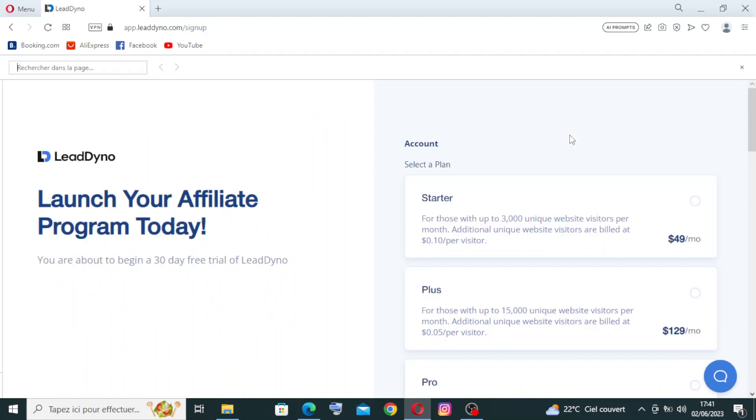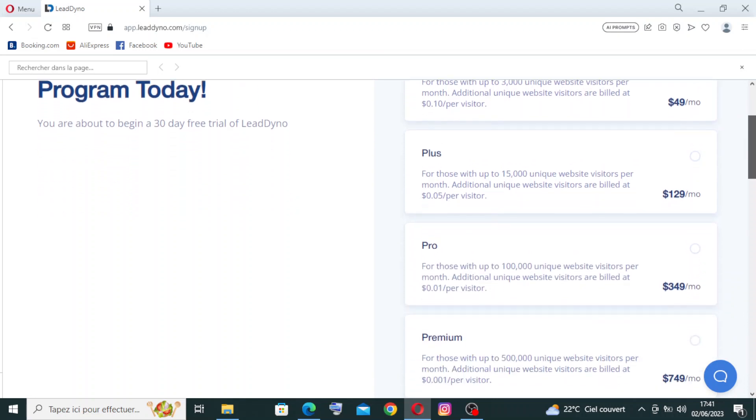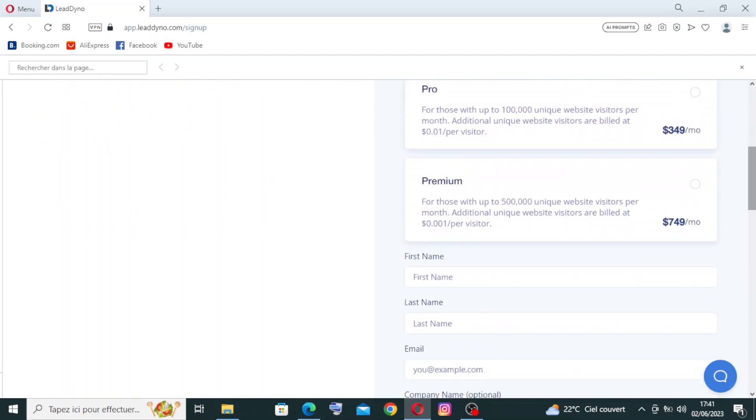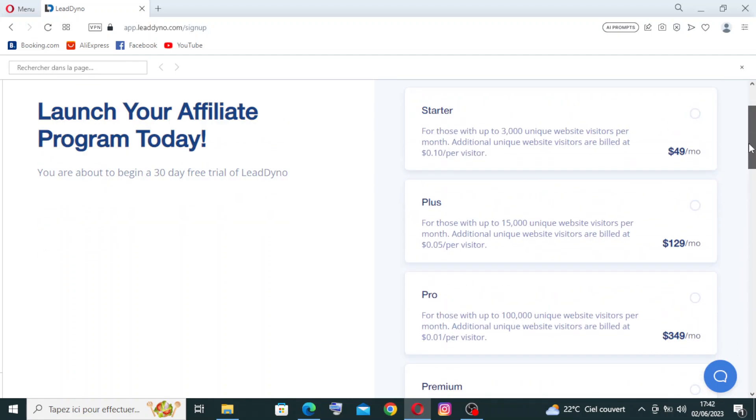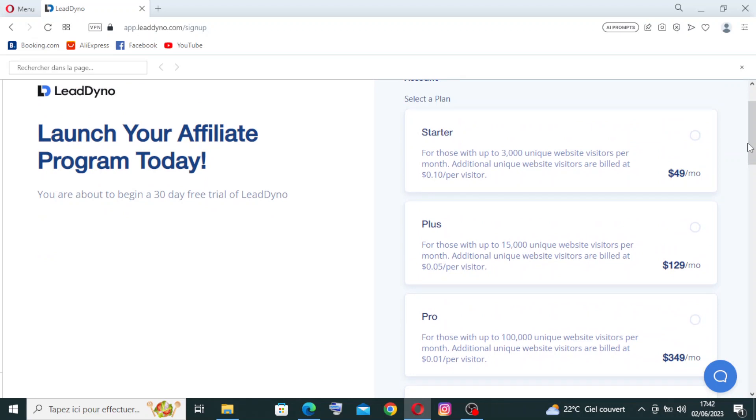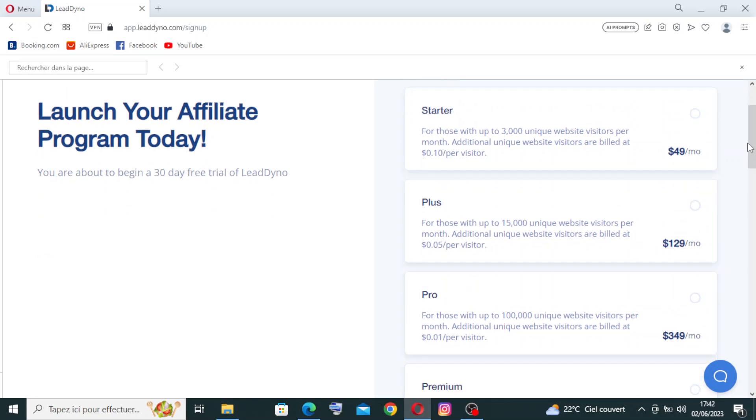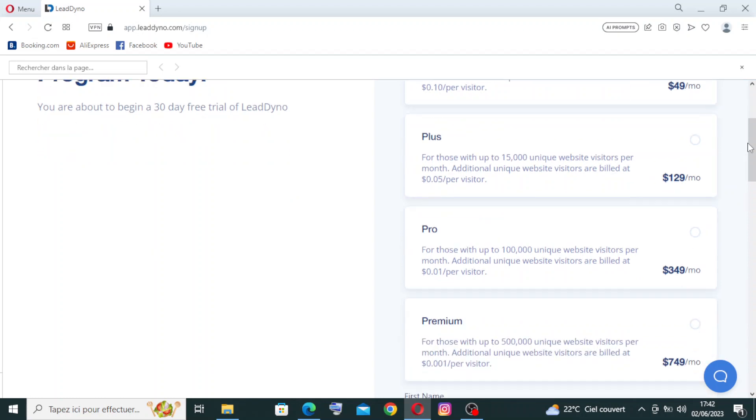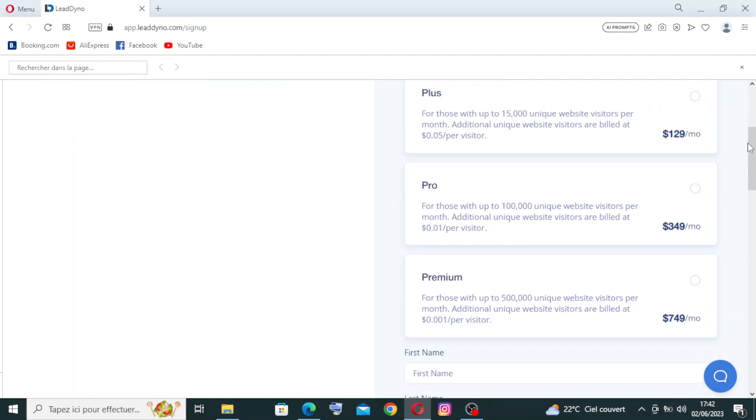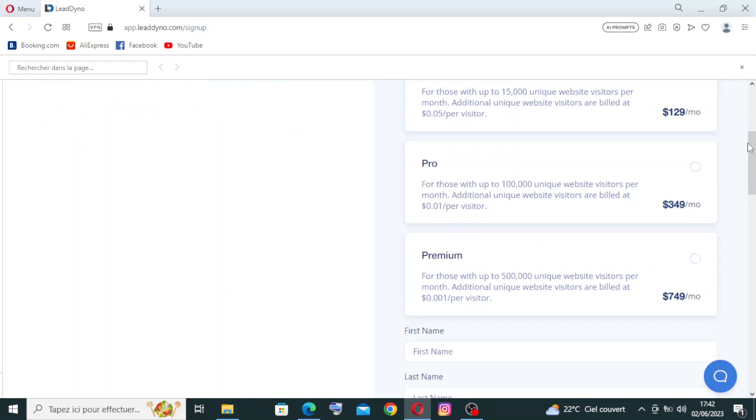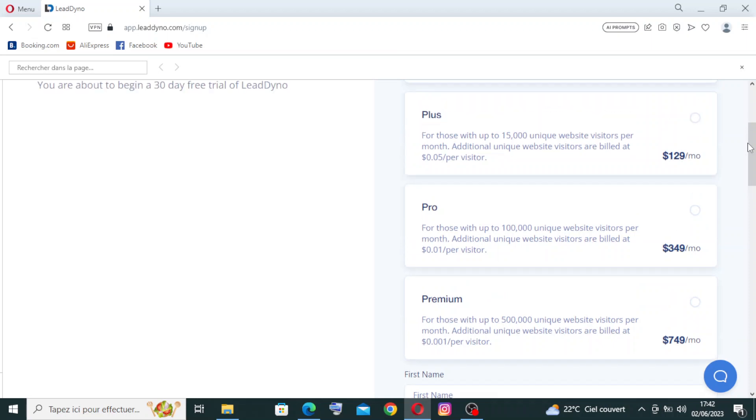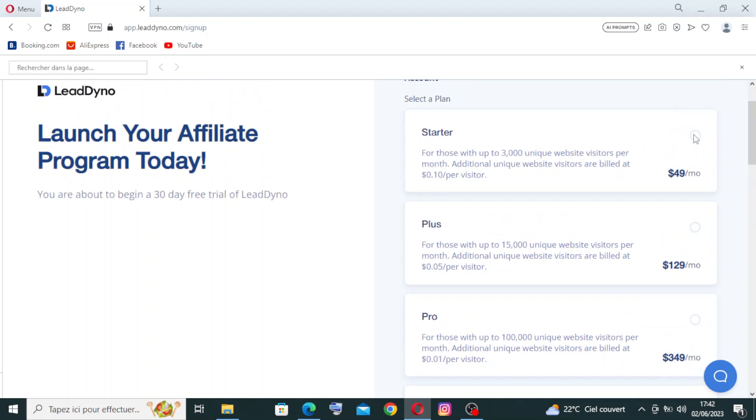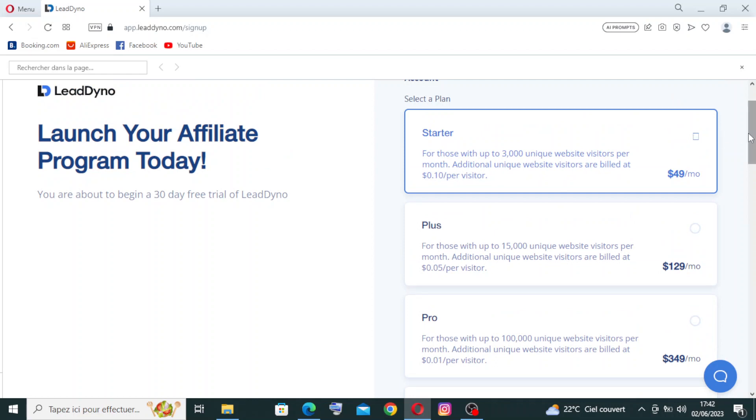Now to try the free trial or even to sign up with paid or anything else, you need to select a plan. We have four plans here. The starter plan is $49 per month, the Plus plan is $129 per month, the Pro is $349 per month, and the Premium is $749 per month with these services here that you need to read and choose whatever you want. I'll choose the starter, the cheapest one. I will not create a real account; I'll just show you how to do it.